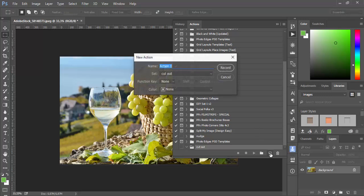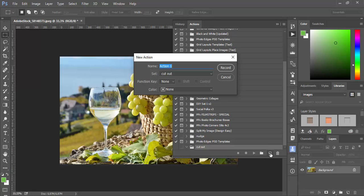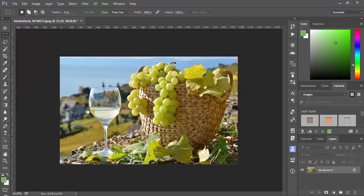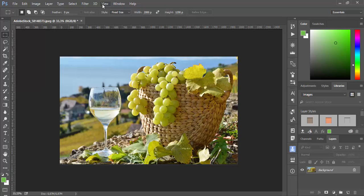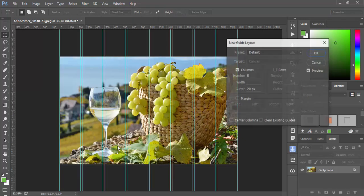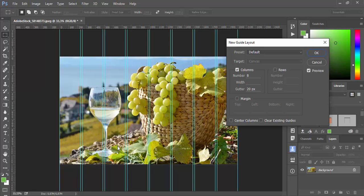And I want to explain you how to record, along the way, how to record this kind of actions. And now I will start recording new action which is cut out, let's say about 10 by 6 pieces. And I will stop recording for a moment just to make guides. It's very common to create guides so you know where exactly to make your selection. I will go to view and new guide layout.